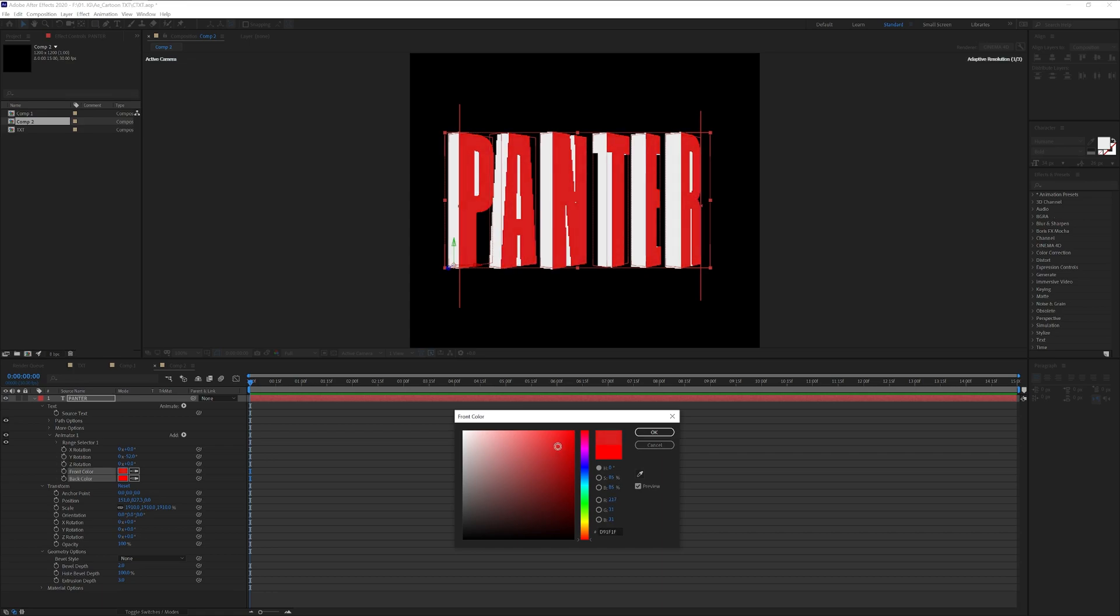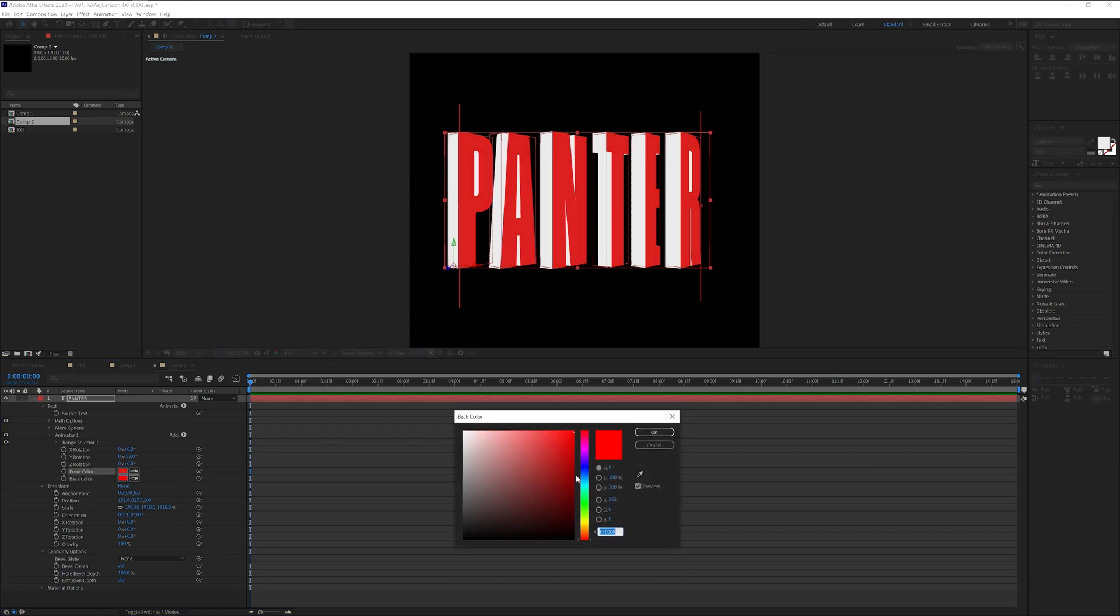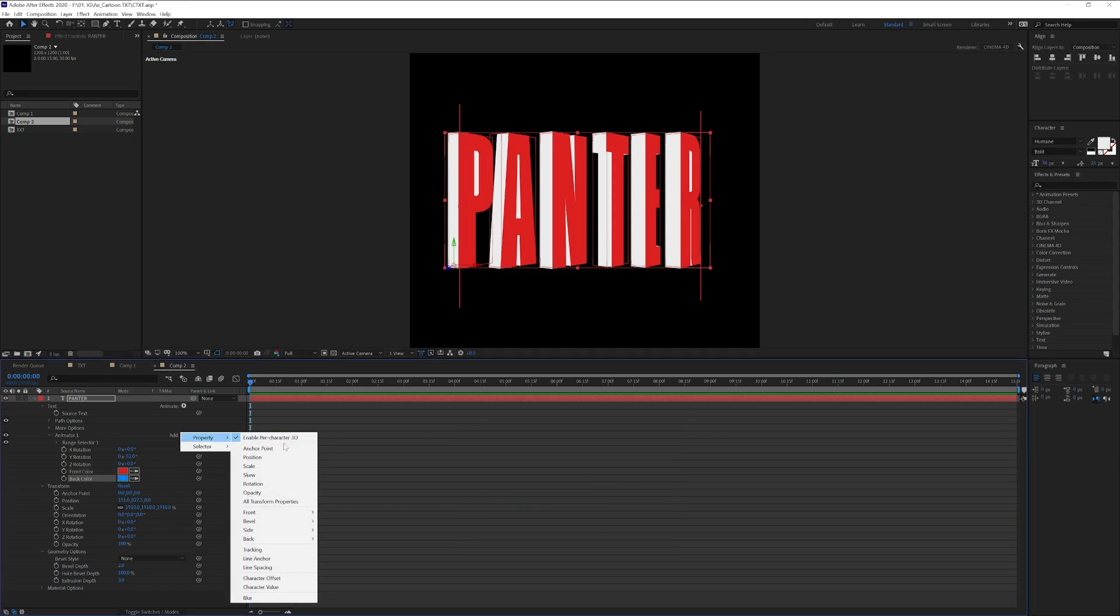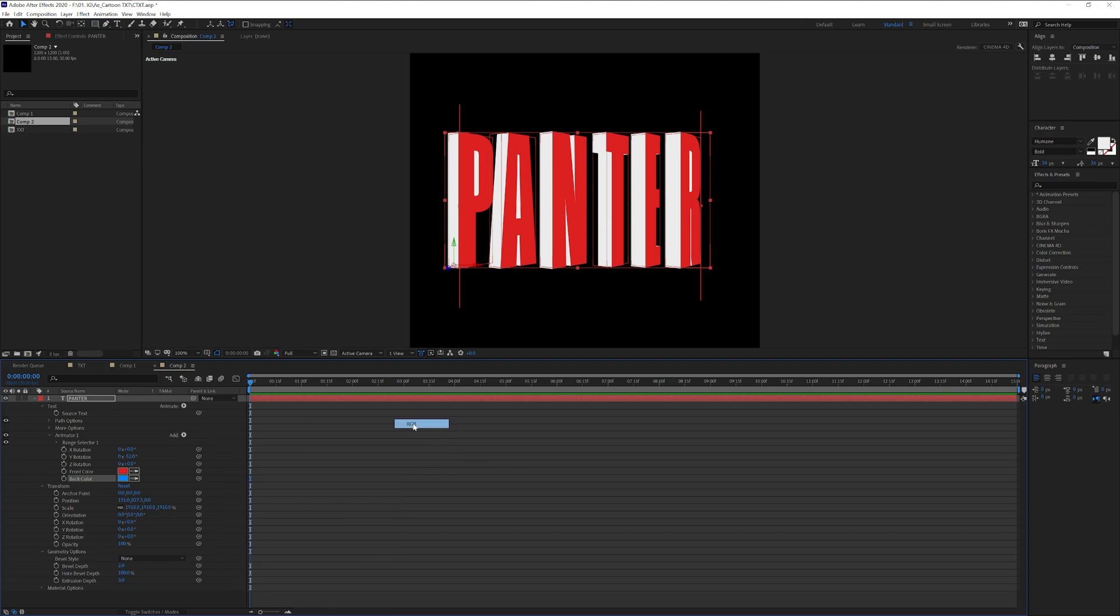I'm going to make it lighter, click OK. I'm going to change the back color to blue, click OK and we're also going to add property bevel. So basically this is going to be the stroke, click color RGB.